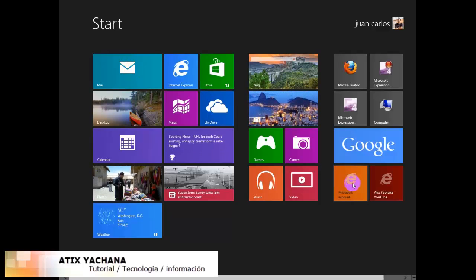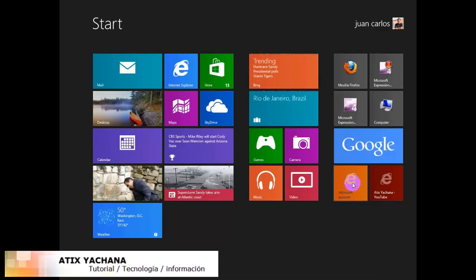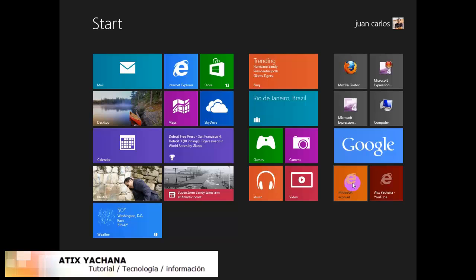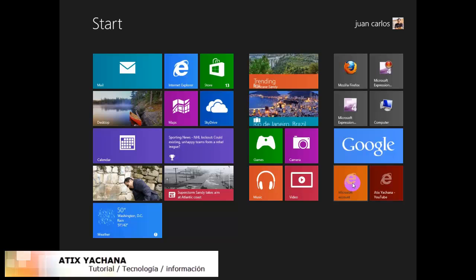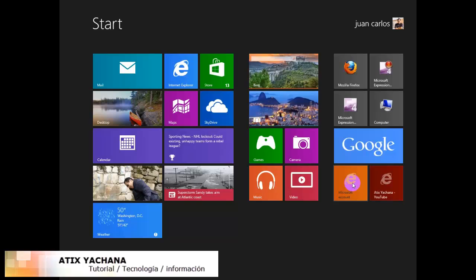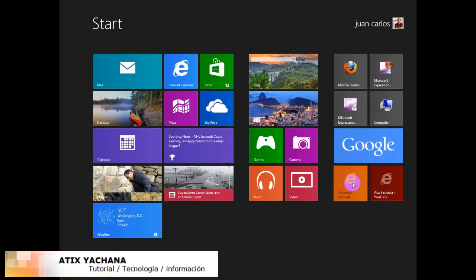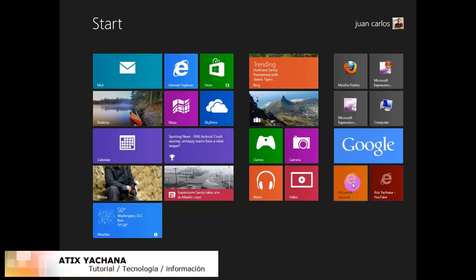For this you need to have a Microsoft account. Microsoft account requires you to create this account and you need to use an email. If you have Hotmail, you already have your Microsoft account.